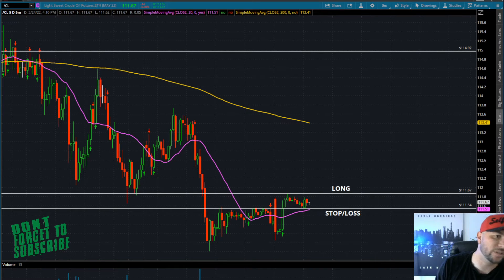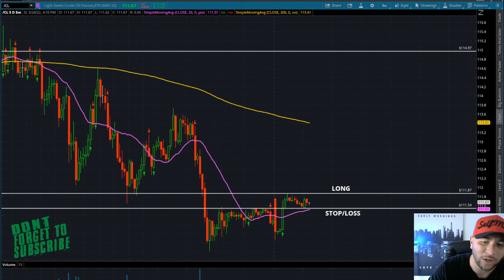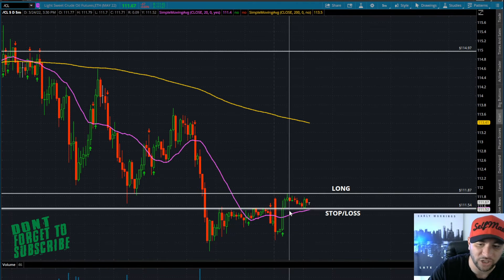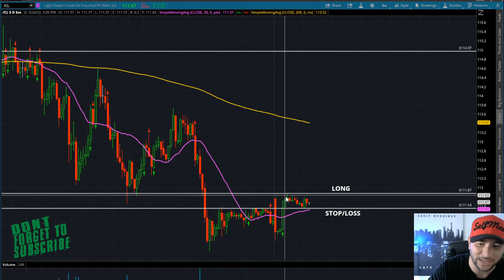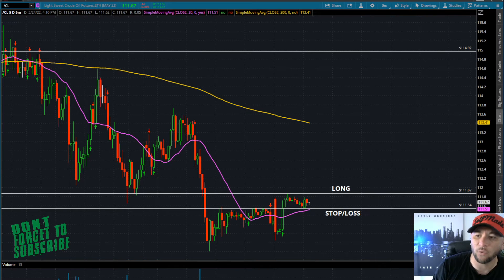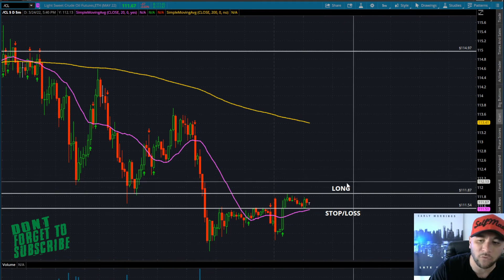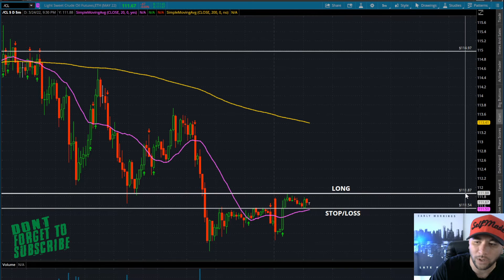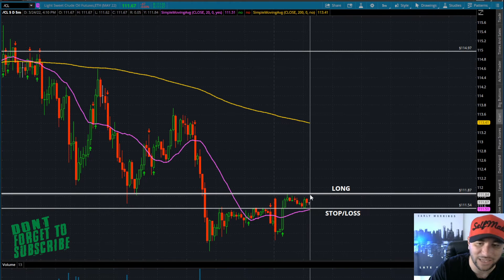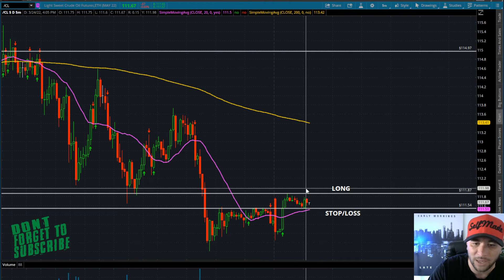What I'm looking at here on crude oil — the ticker symbol is forward slash CL — I'm looking at the five-minute time frame. What I'm looking at is this reconfirmation of the 20-period moving average. I'm looking at a lot of consolidation in between the price of around 111.54 and 111.87. What I'm looking for is to go long over 111.87 — I just want to take that for a little ride, just scalp that along the way up.